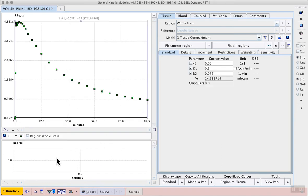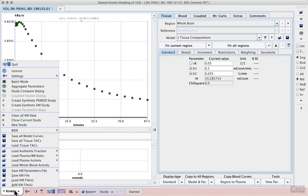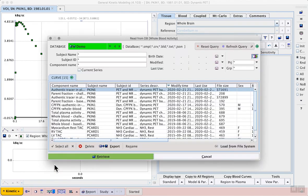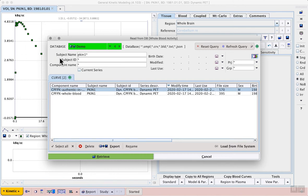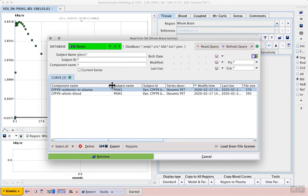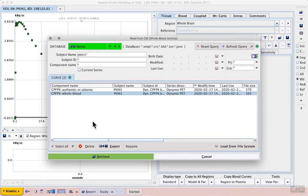From the kinetic menu in the lower left we can load the whole blood activity. In there is the dialogue for blood data. We can search specifically for the PIKIN1 example and we can select the CPFPX whole blood.